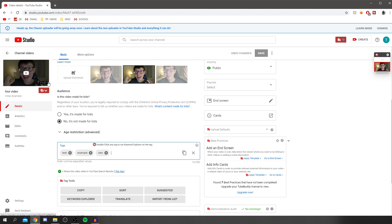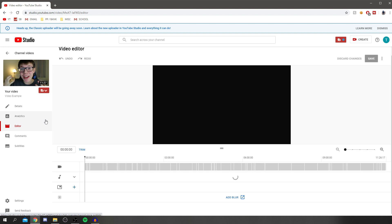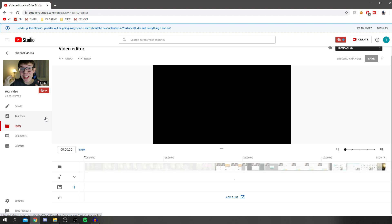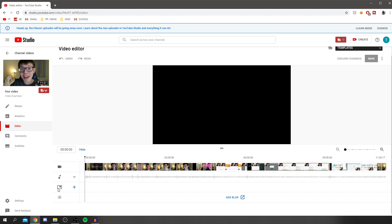What you want to do is come down to editor. Once you click on editor, this screen will load with information about your video. As you can see, you've got all these different things here - audio to add music, end screens which is what we want, and blur. To add end screens, come down here and click the plus.